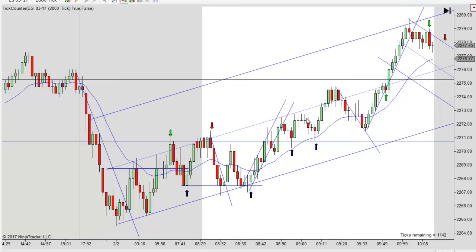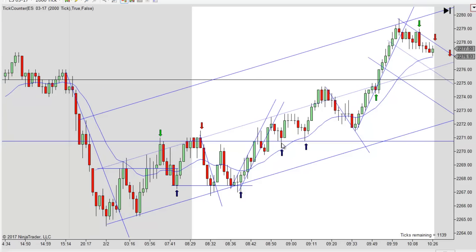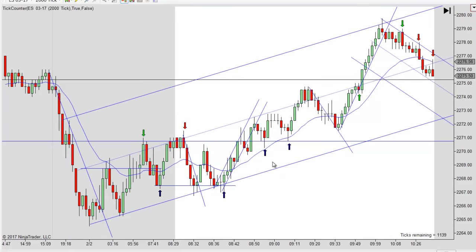It didn't quite work, but notice what happens — it does come back again and fails. And when it tests that EMA again and holds and turns up, you want to go long. I think this is the trade that somebody asked me about — they went short here. This looks like the place they were asking me about — yeah, this is it, I'm pretty sure. If it's not, it's just like this.